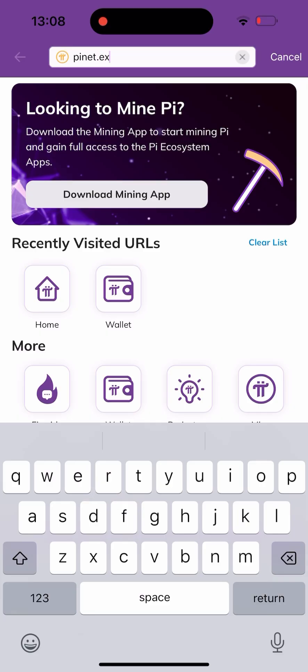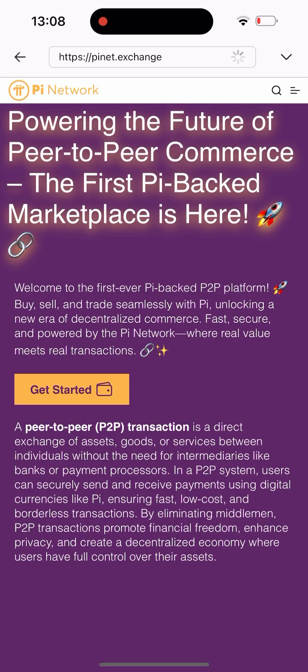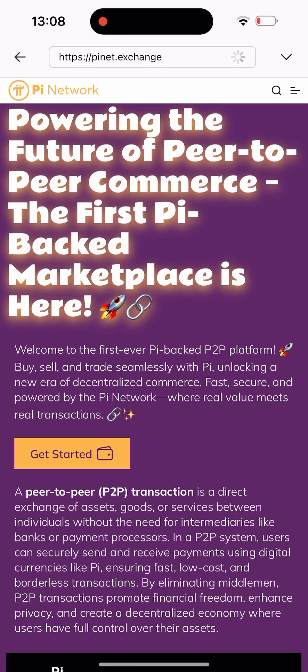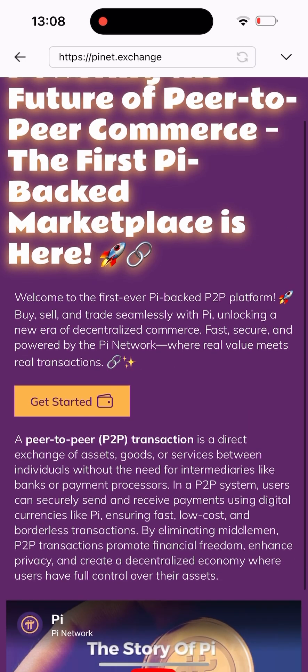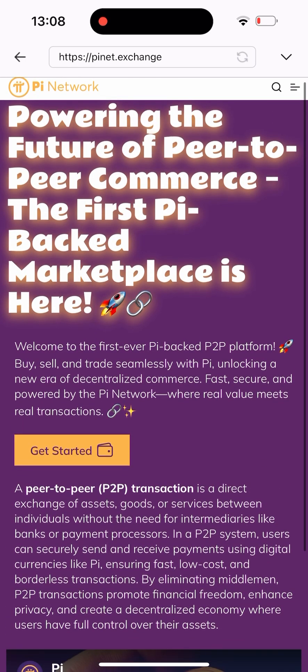This pinet.exchange was given to us by the Pi Call team — you can check it out on Twitter, they posted about it. I've been using it for quite some months now and it's working perfectly fine. This is the interface, and as you can see here, this is the first marketplace for selling Pi.